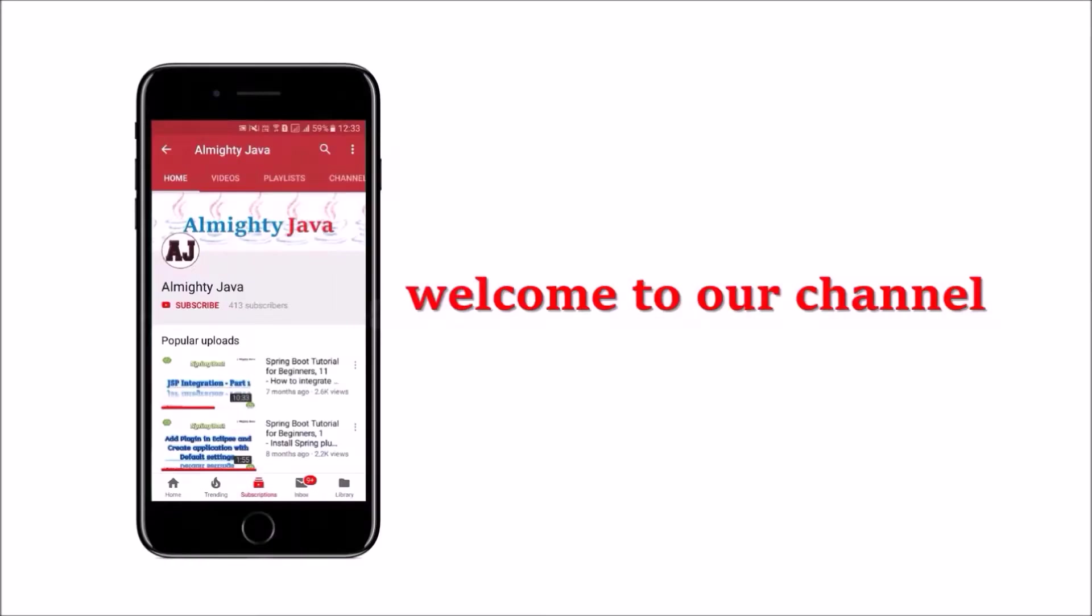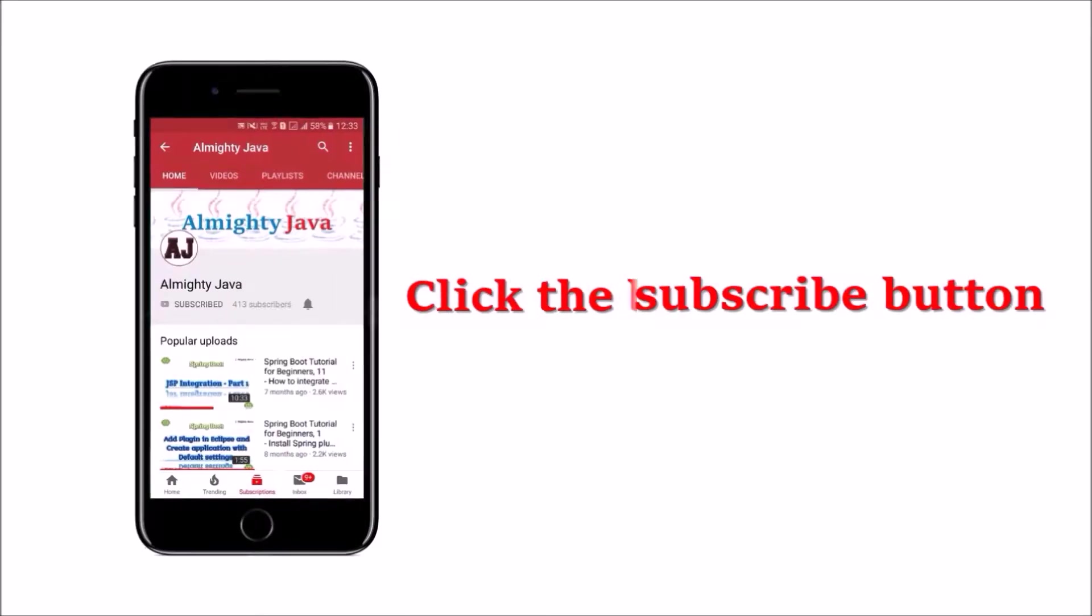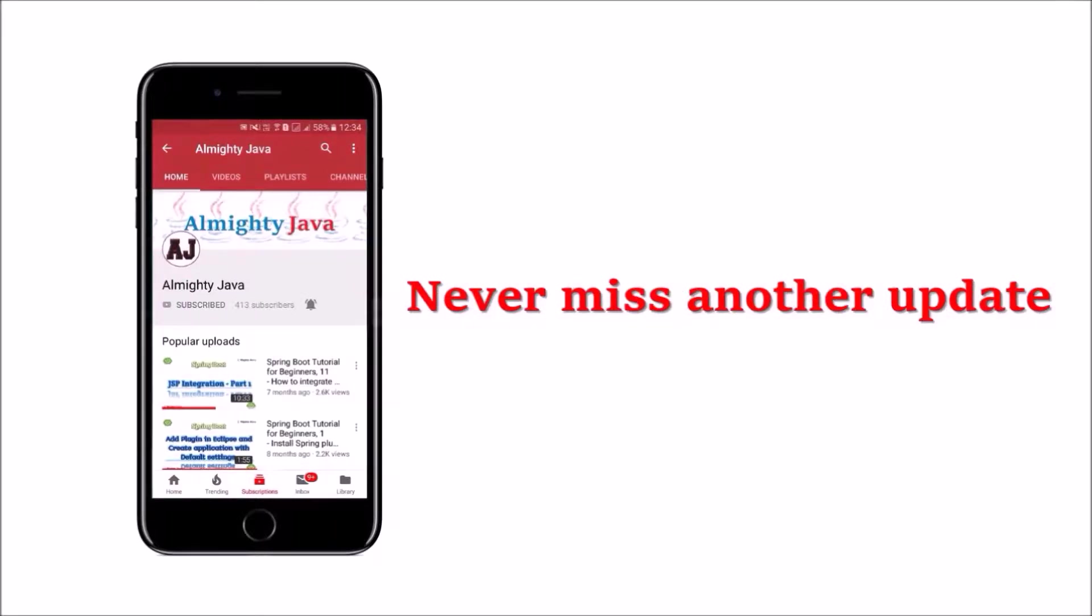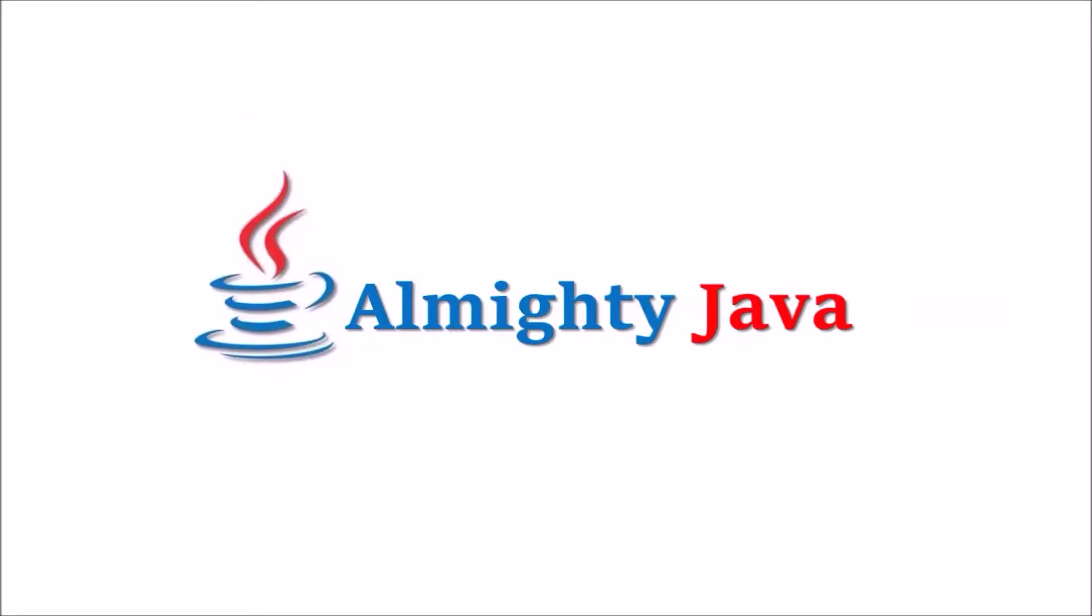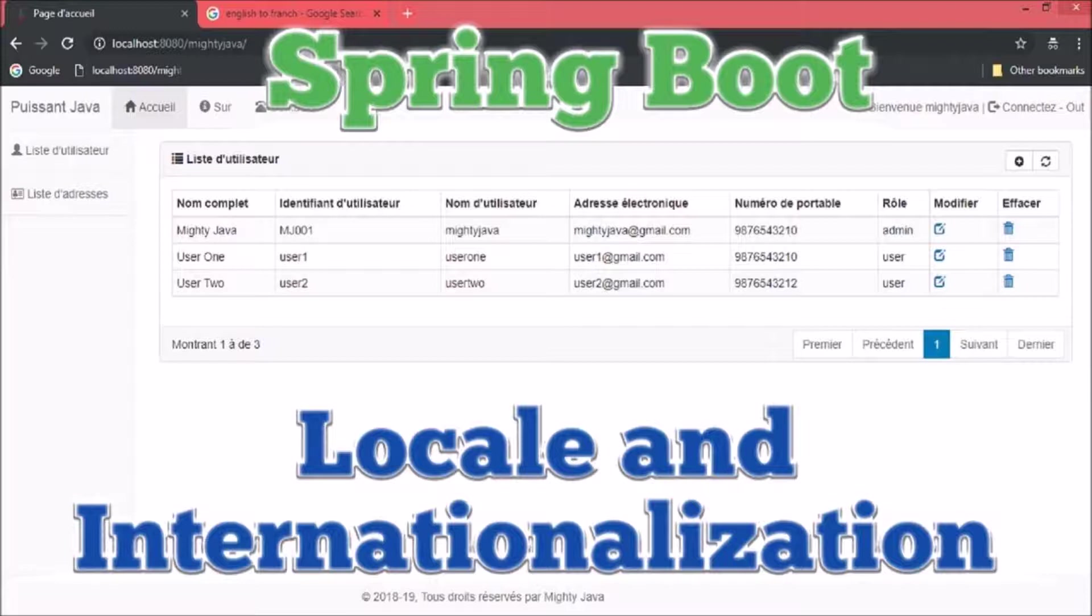Hey guys, welcome to our channel. Please click the subscribe button and click the bell icon and never miss another update from Almighty Java. In this video, we will see about locale and internationalization.